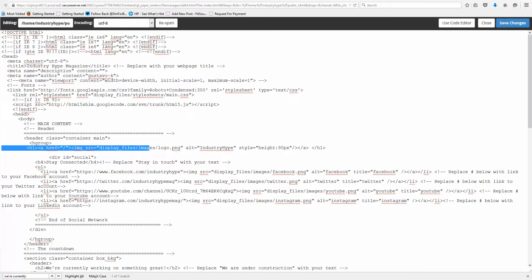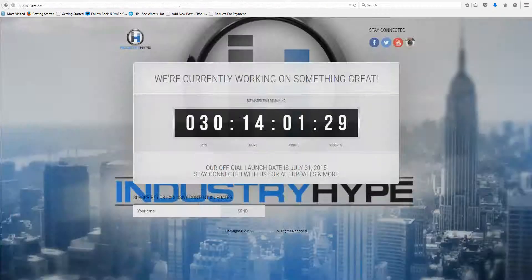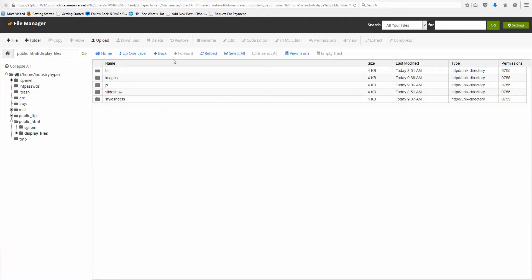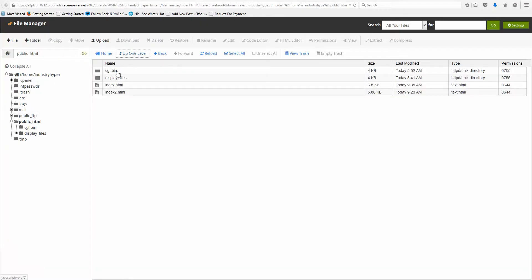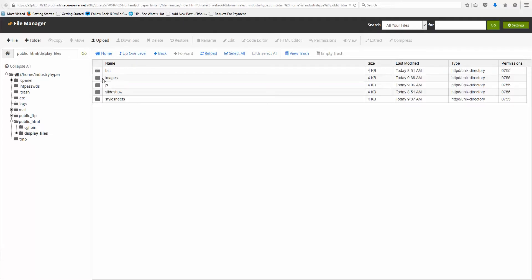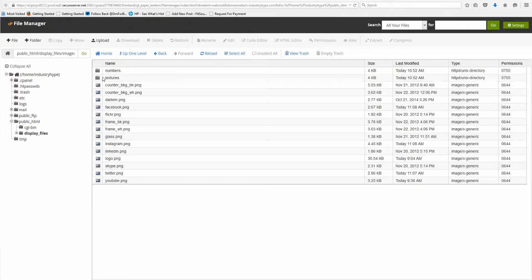Now, I'm going to do it for you, but just to give you an explanation on how that would work is, I'm here in the file manager, and I'm looking at my index file. If I go to Display Files, then Images, I can see that I have a Logo PNG here.